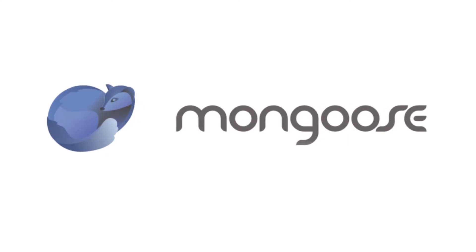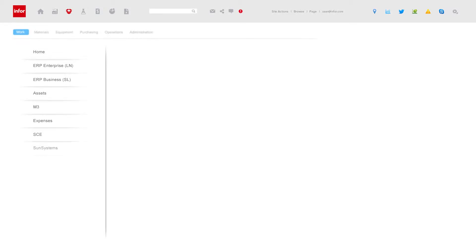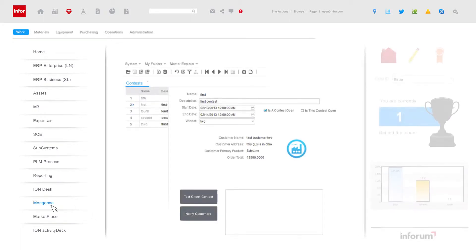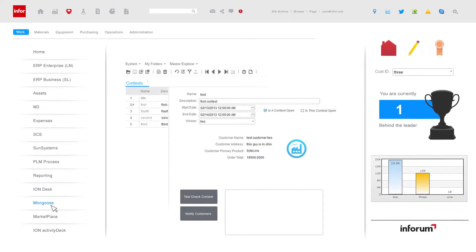Mongoose is Infor's application development framework. Mongoose apps leverage core Infor technology like Workspace and Ion. You build quickly with Mongoose because you define your app with metadata and minimal code.